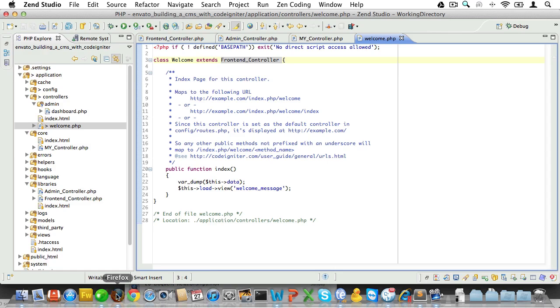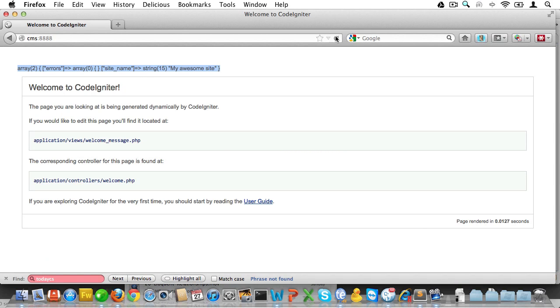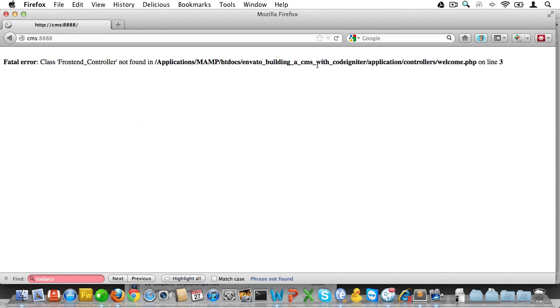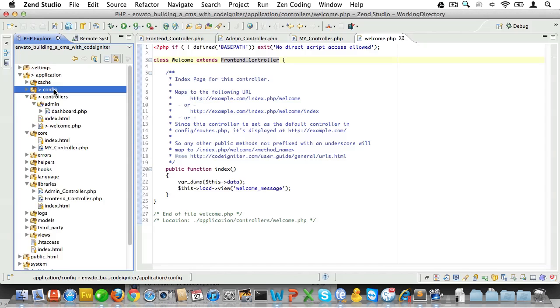Let's go back to the browser and check, reload the page here, and that doesn't seem to be working. And that's because the frontend controller cannot be found by CodeIgniter. We need to add an autoloader for that. So, let's do that.